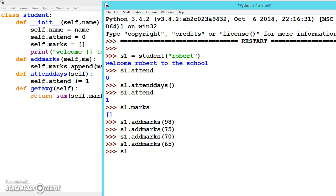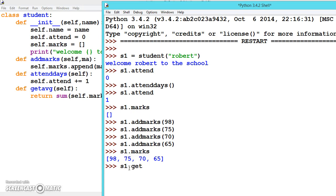Now let's see s1.marks - these are all the marks. Now if you call the function s1.getaverage, you should get the average. So this is the average.